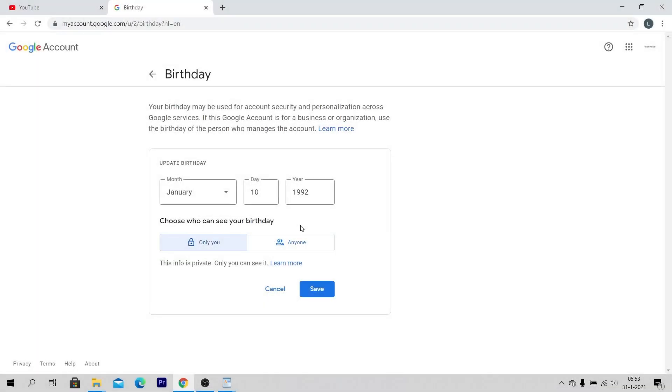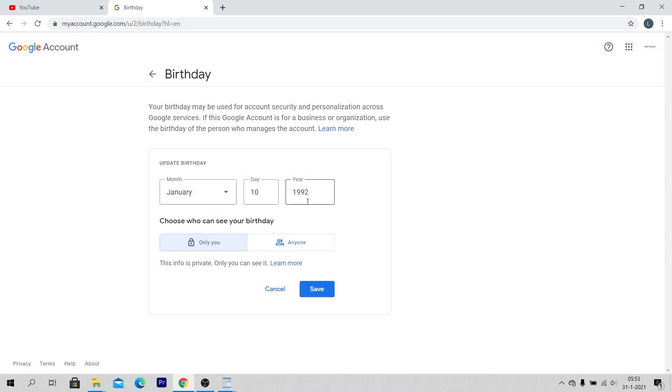Change your birthday date to a date that is at least 18 years old and click on save.